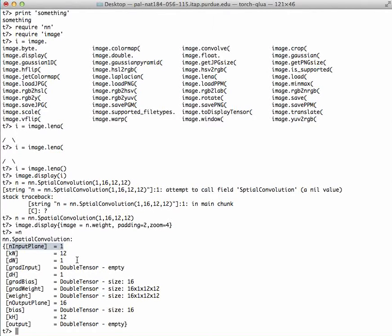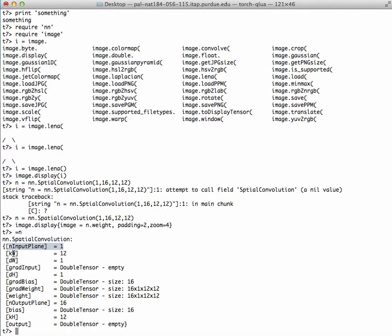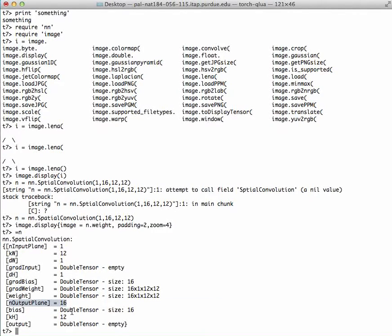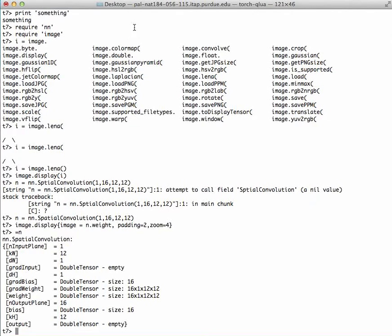I basically have step on the horizontal and vertical axis of 12. There are 16 number of output planes as I wanted, and you get different kind of values here. This is one example of a neural network layer.